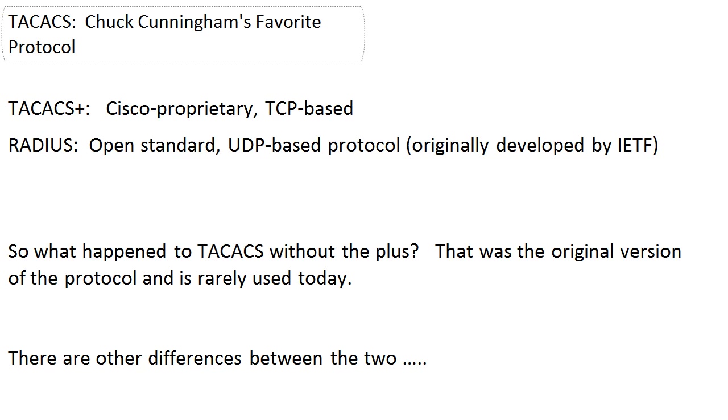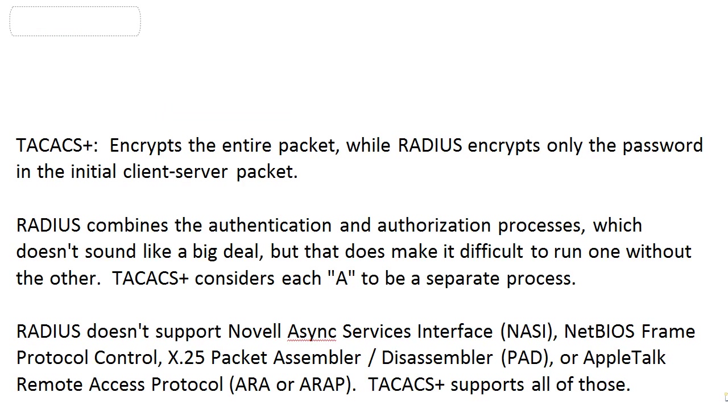You will actually use the word TACACS in a couple of commands, but you're actually configuring TACACS+. Other differences between the two: TACACS+ encrypts the entire packet, while RADIUS encrypts only the password in the initial client server packet. Pretty big difference there.